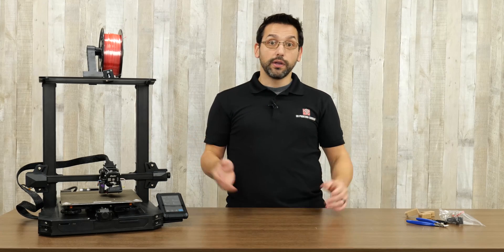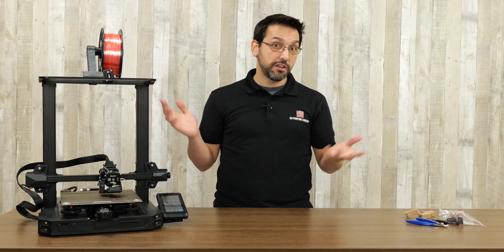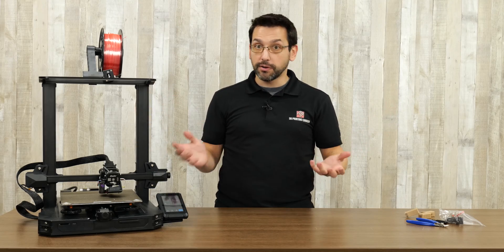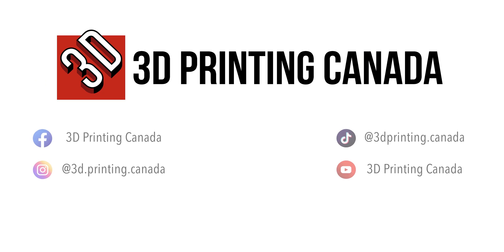There you go. In about 30 minutes, tops start to finish, including us getting stuck with a couple stripped bolts, you should be able to swap your sprite extruder to use the E3D Revo system. Hopefully you've found all that useful. Remember, like, subscribe and ring the bell to see more. Thanks for watching.